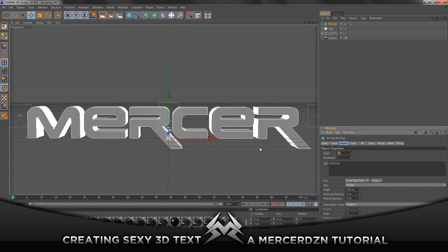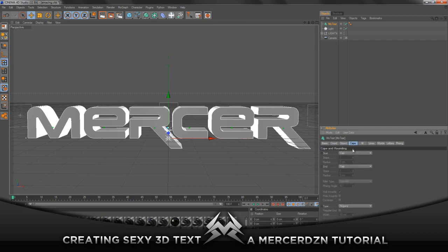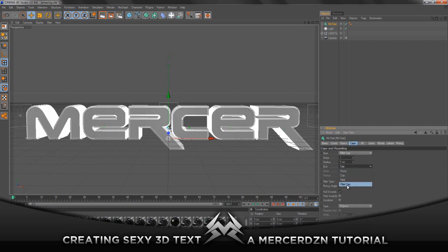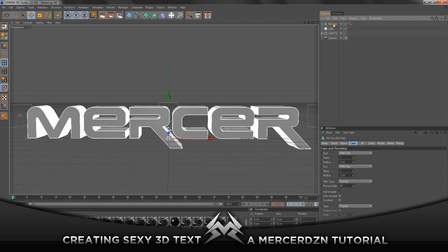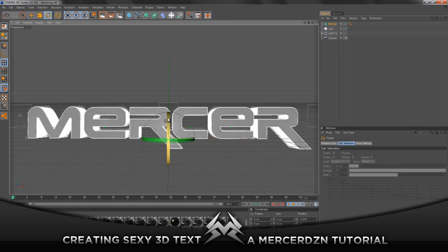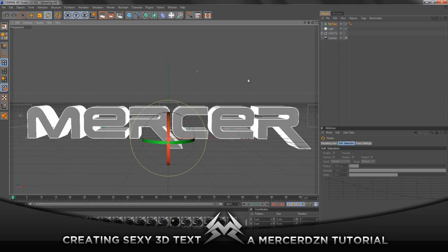Increase the depth to about 120 — that looks good. Go to Caps and cap fill it, make them both about one, that's what I like to do. Once you have your text set up you can go ahead and rotate it however you want — I'm actually gonna leave it how it was.